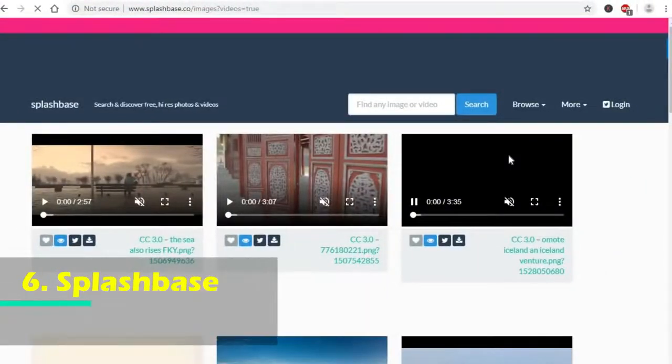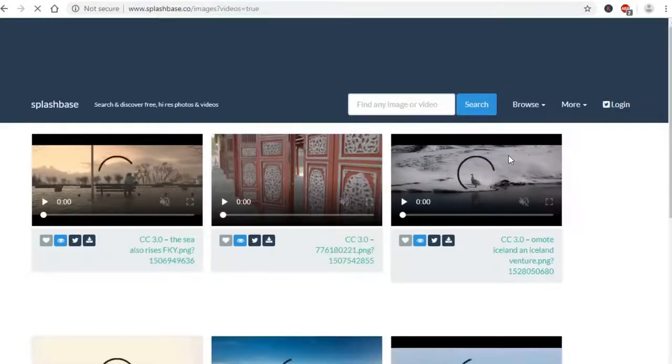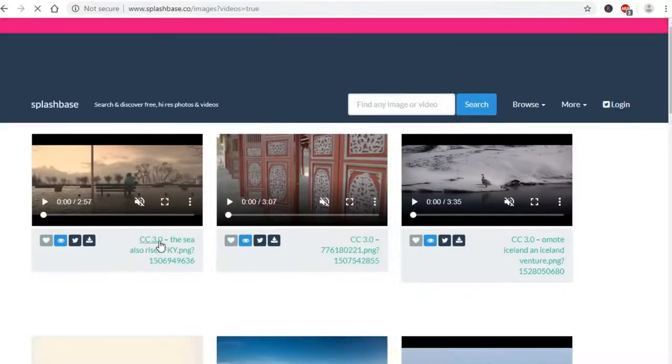The sixth one is called Splash Base. When you search, make sure to select videos only. It shows the type of video and the license as Creative Commons license.